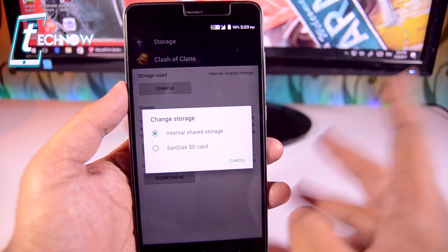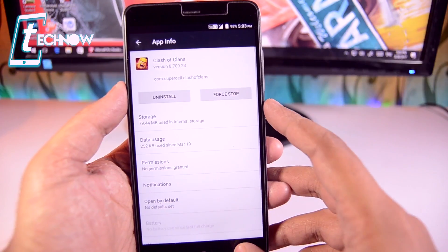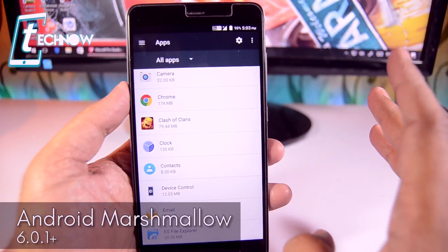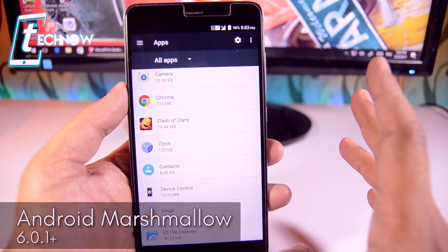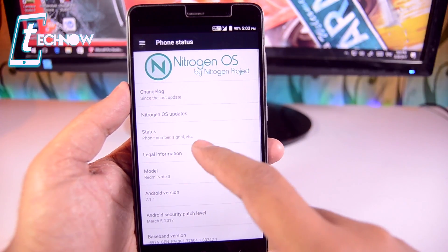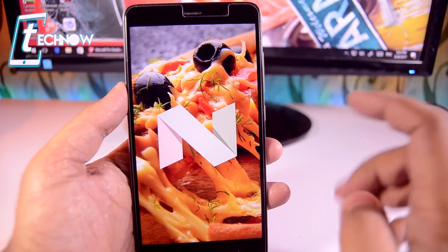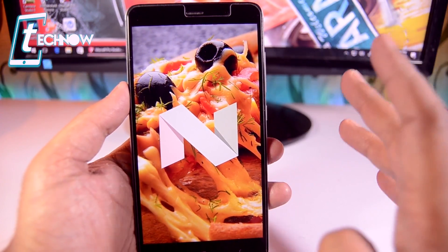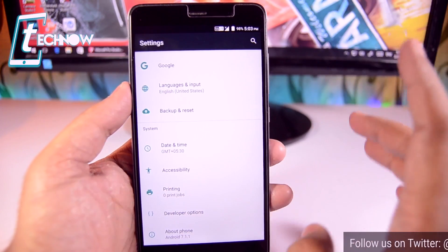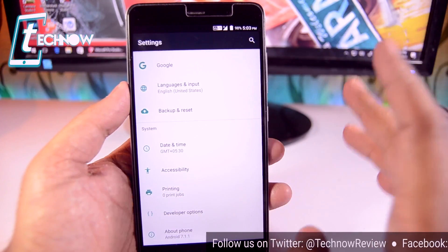So that was the trick on how you can increase the internal storage of your device. This works with Android devices running Android Marshmallow, version 6.0.1, or later. As you can see on my settings, I have Android version 7.1.1 which is Nougat. That means the option of formatting the external SD card as internal storage is available from devices running Android Marshmallow or later.